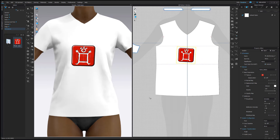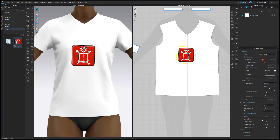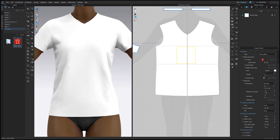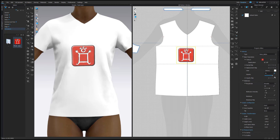You can also edit these attributes in the Property Editor if you'd like precise control. You'll also have access to additional attributes such as opacity. Use either of these workflows to quickly add graphics to your items.